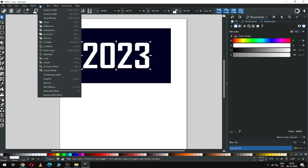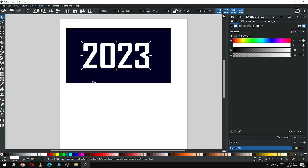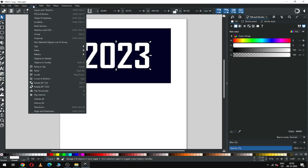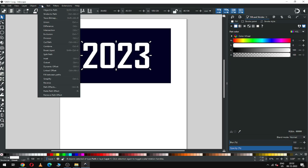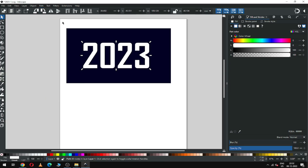Now go to Path and convert it to path. Ungroup it, then go to Path and click on Union. Now we have a single object.